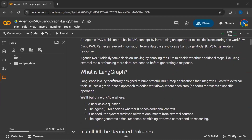In this tutorial, we will be using LLM Graph to create an agentic retrieval augmented generation system. LLM Graph is a Python library designed to build stateful multi-step applications and integrate LLMs with external tools. It uses a graph-based approach to define workflows where each step represents a specific operation.